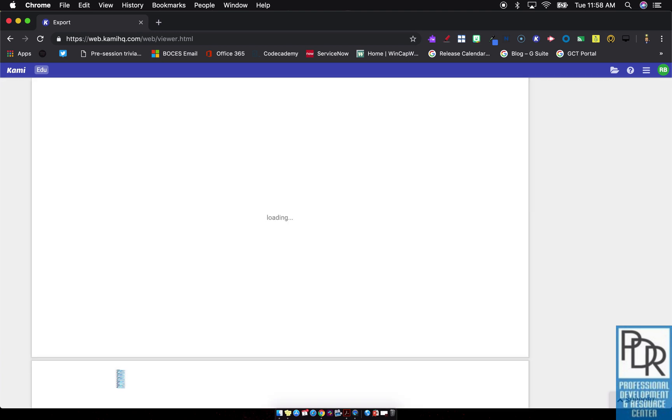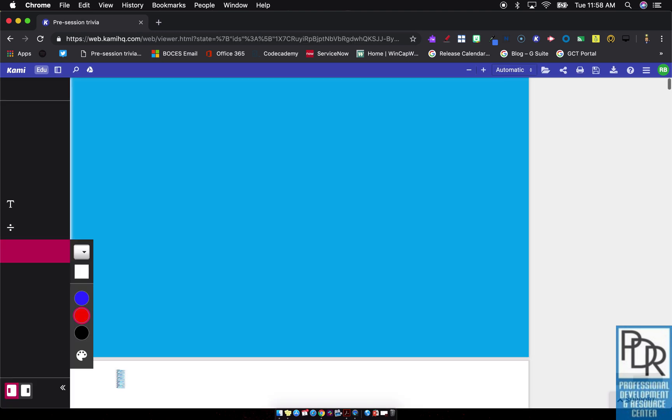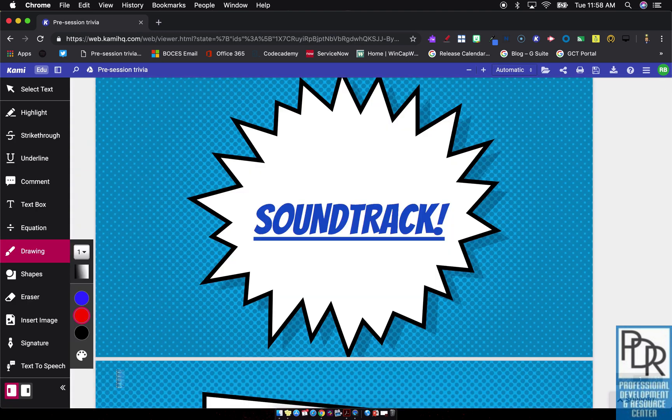Now this is the important thing that we mentioned in an earlier video: once it finishes loading, the changes will only be available or only be seen on Kami's website, not in the Google presentation itself.